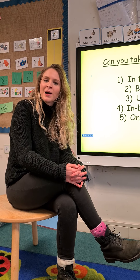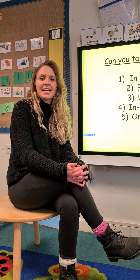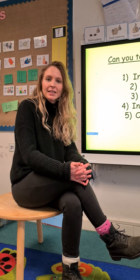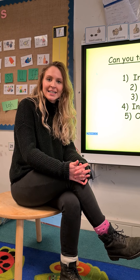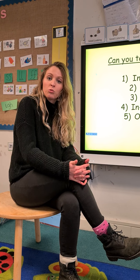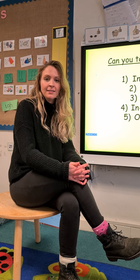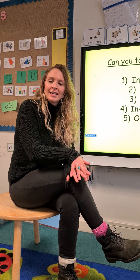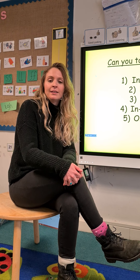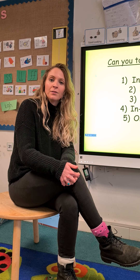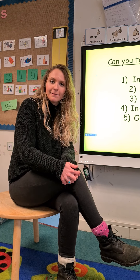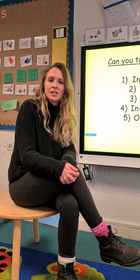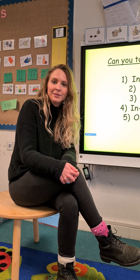Good morning and welcome to today's maths lesson. This week in maths we are practicing, or revising — they mean the same thing — all of the things that we learnt in maths before our half term break. And today we're going to be revising our positional language.